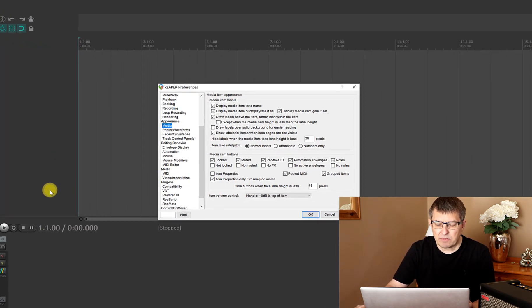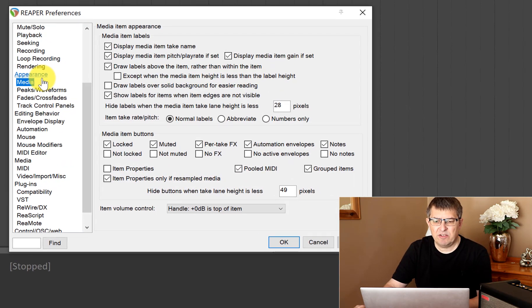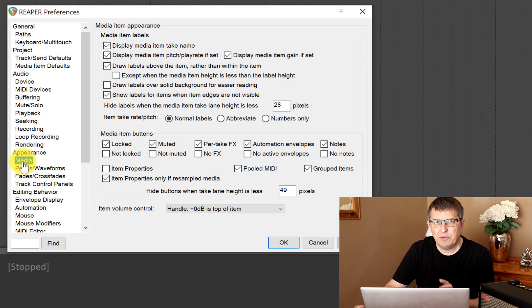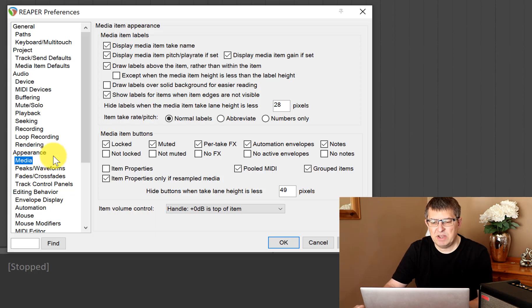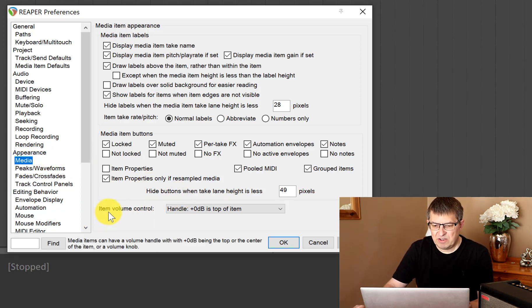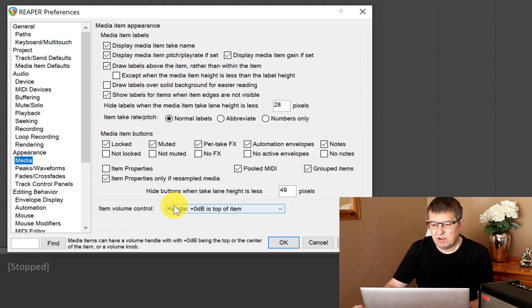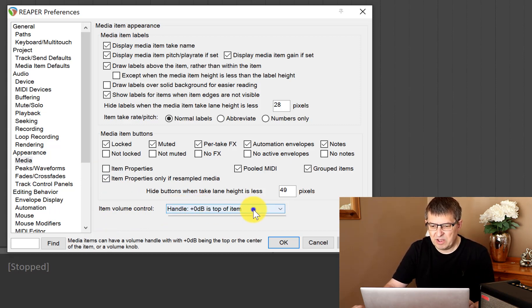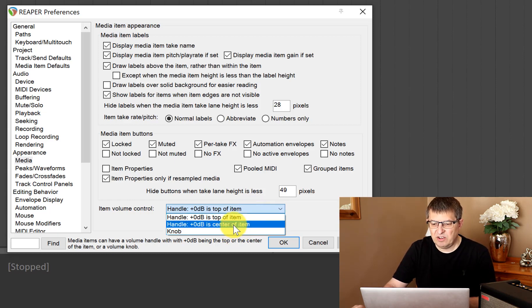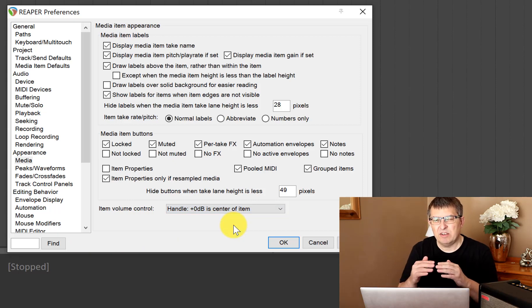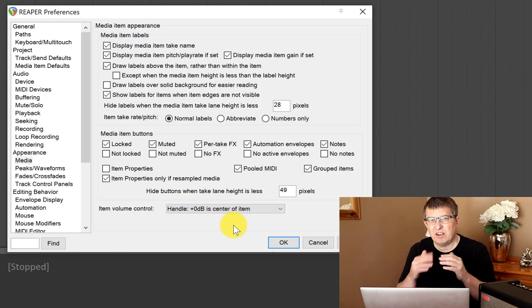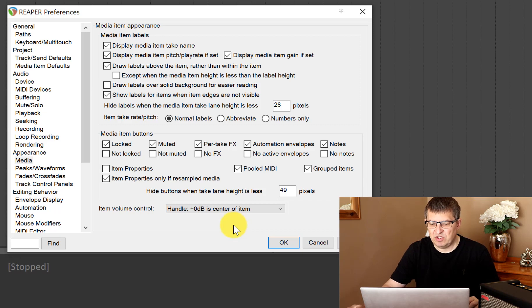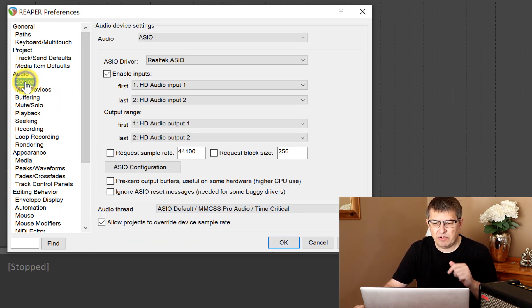In here there are a couple of things that we want to do. First, under Media, there is an item volume control option. It's set to handle plus dB on top of item. I'm going to change that to center of the item, and we're going to use that to make the waveform a little bit bigger and louder.